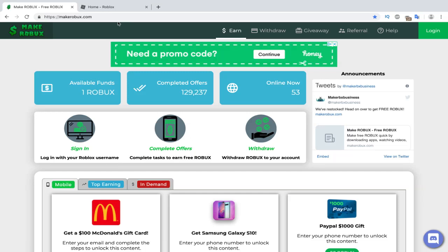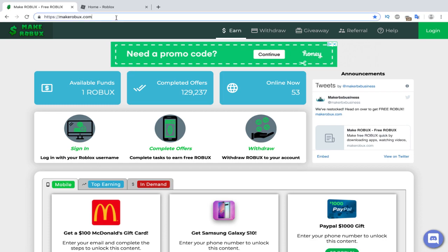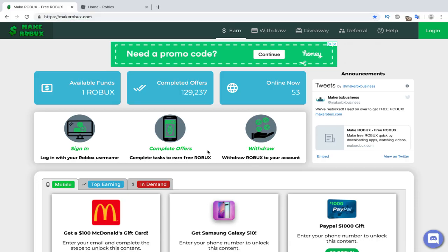What up everybody, what's up? Today I'm going to be showing you a new way to get Robux for completely free, easy, and you can do it whether you're on your phone, on your iPad, or on your computer.